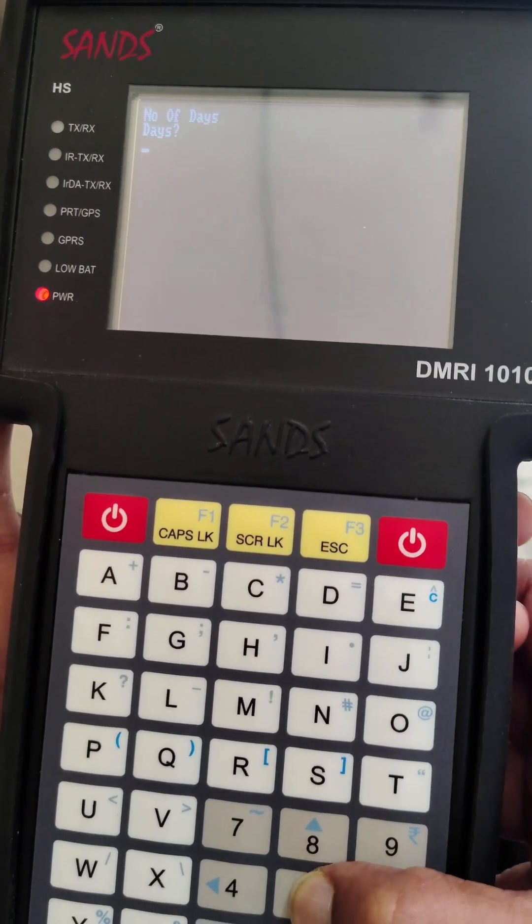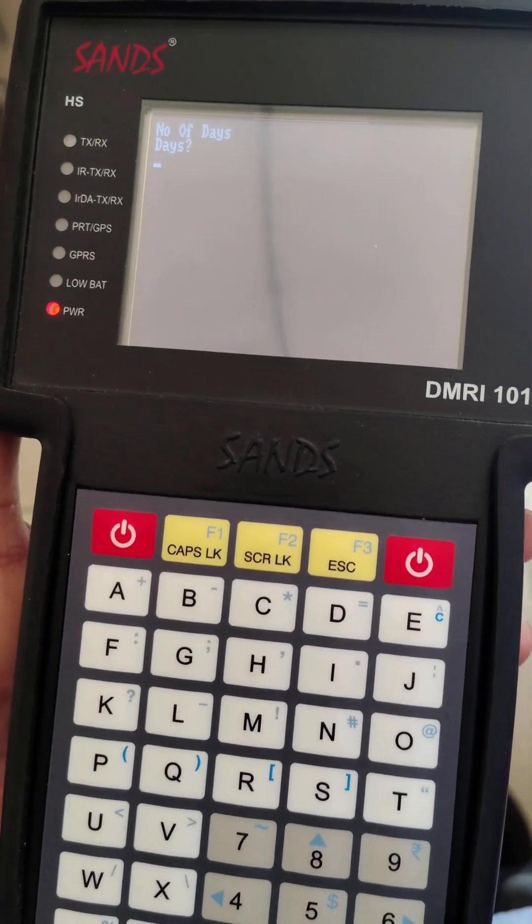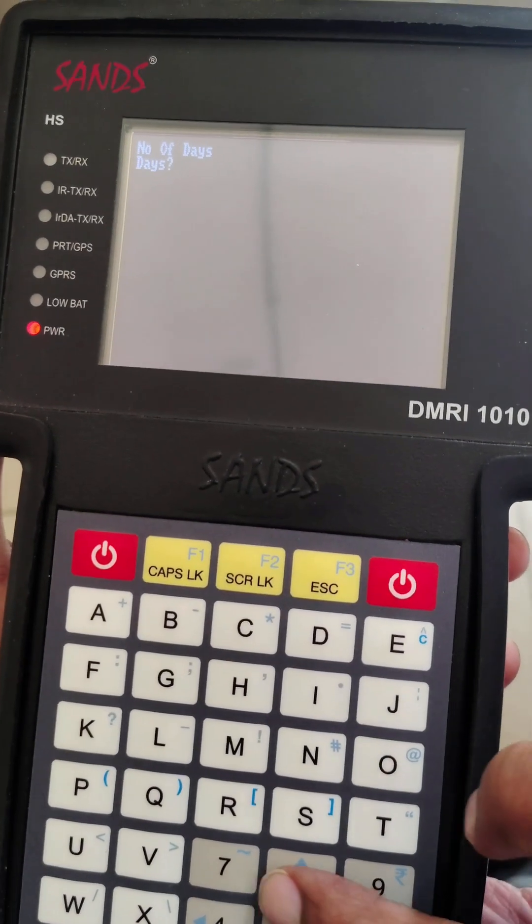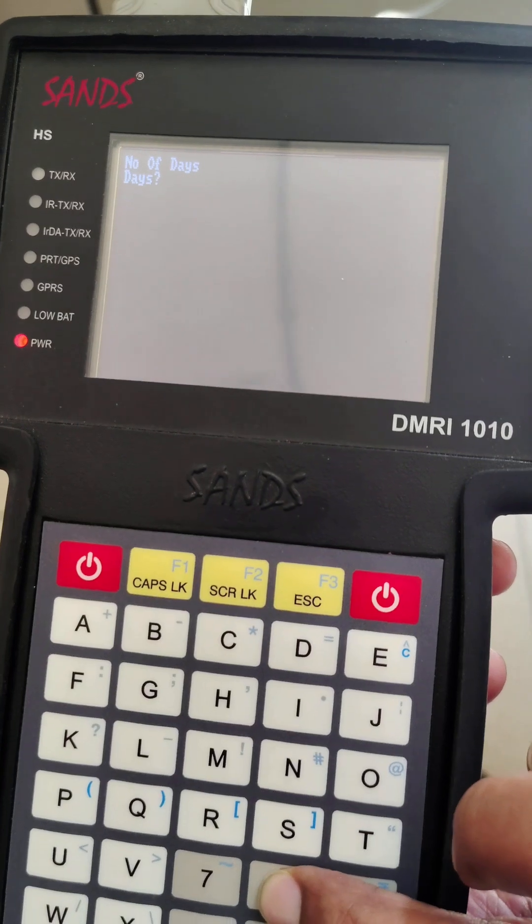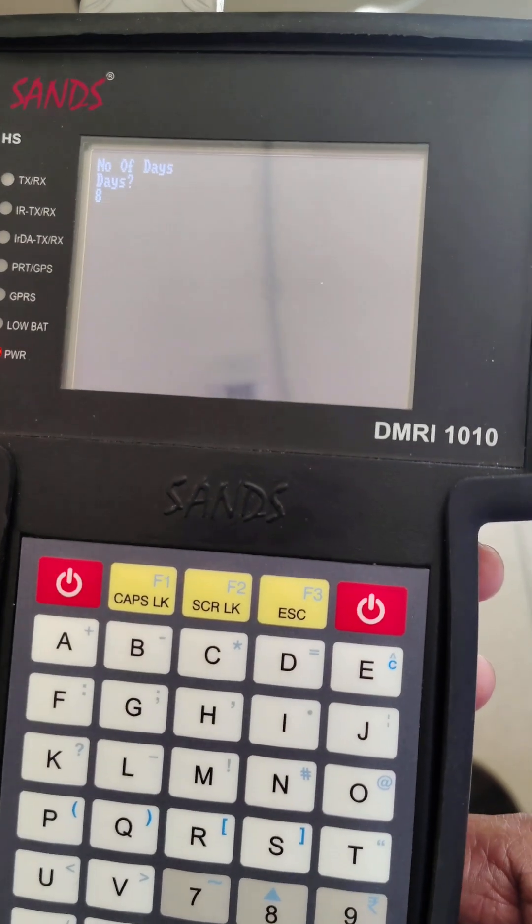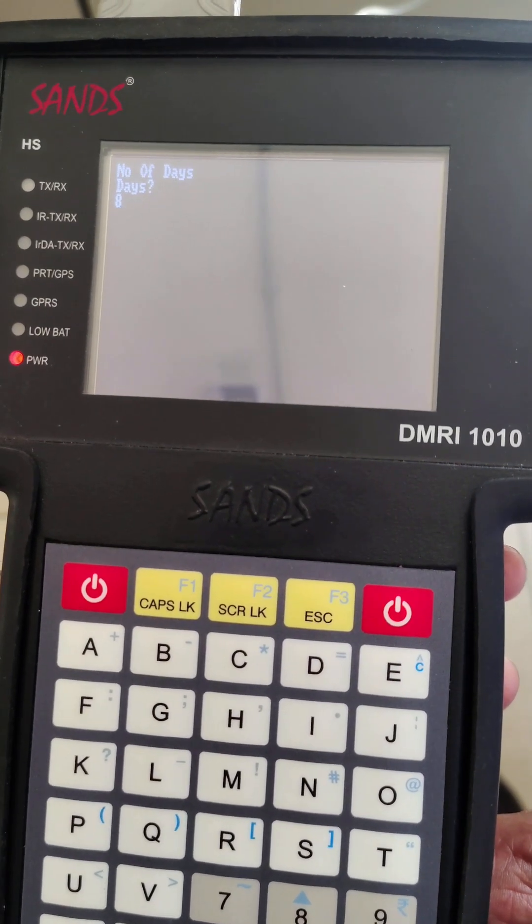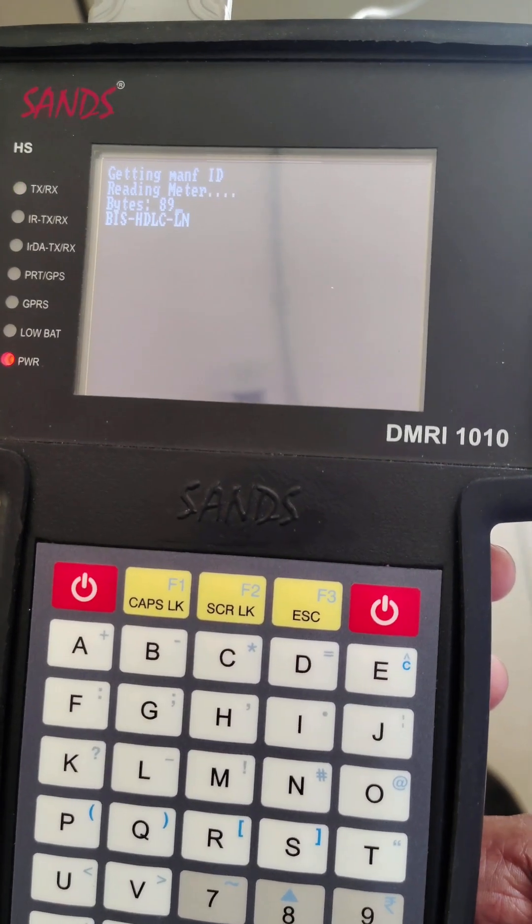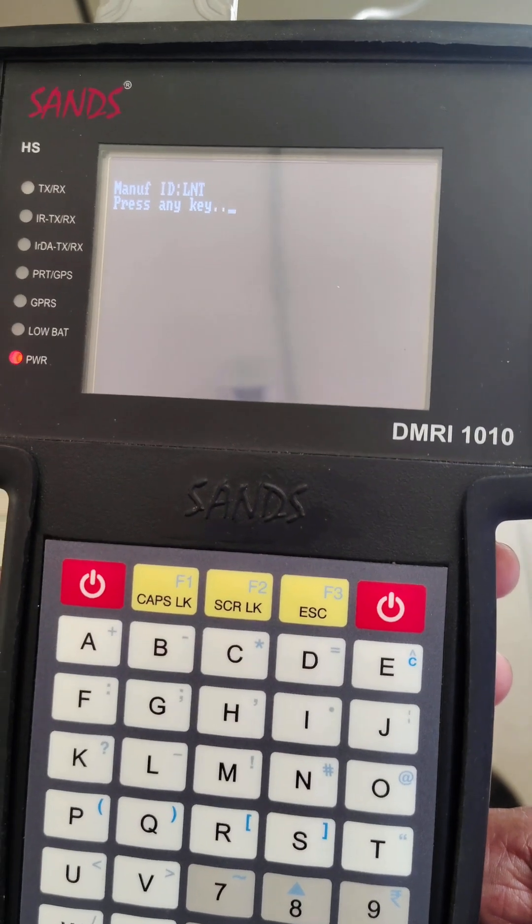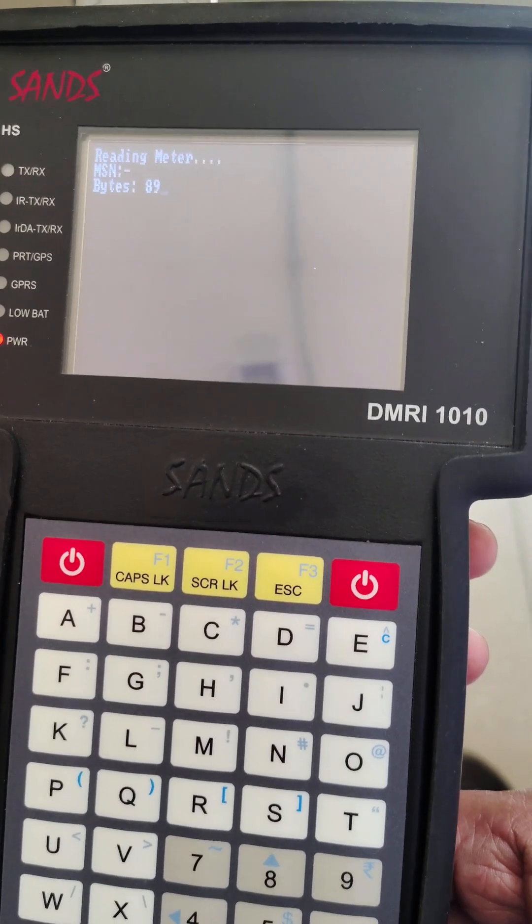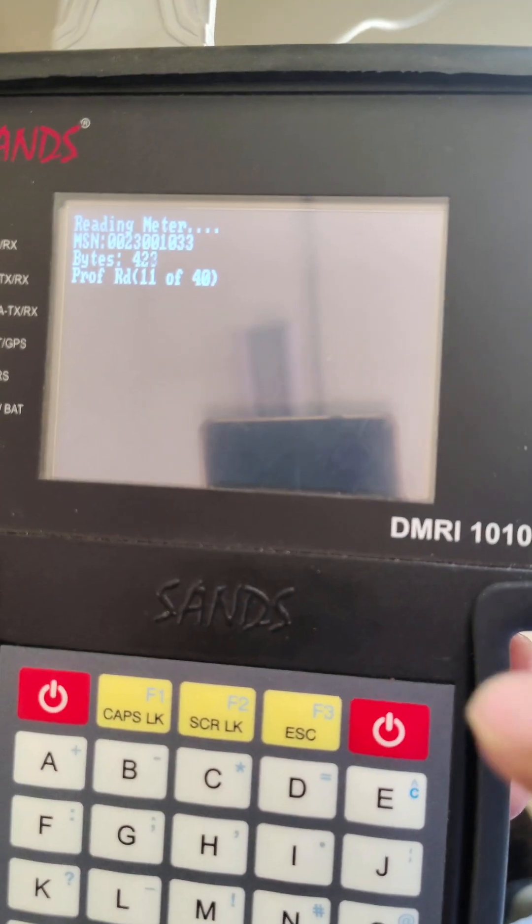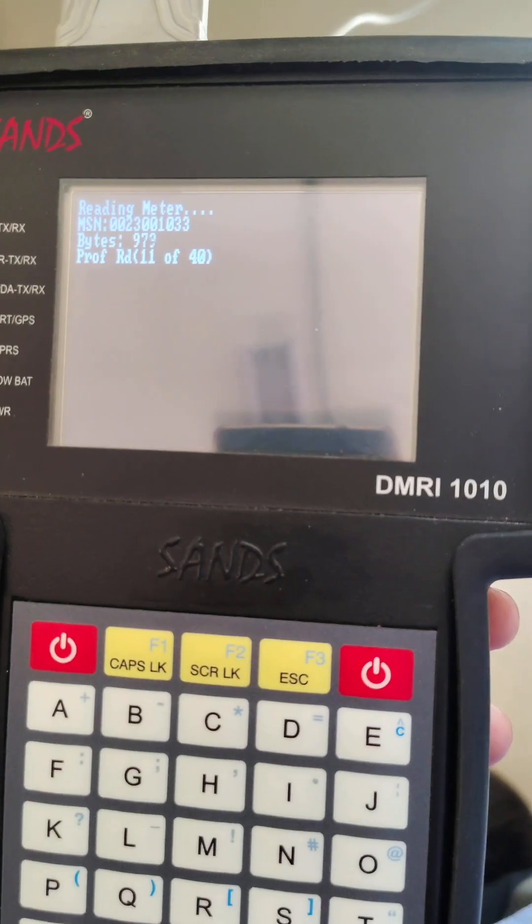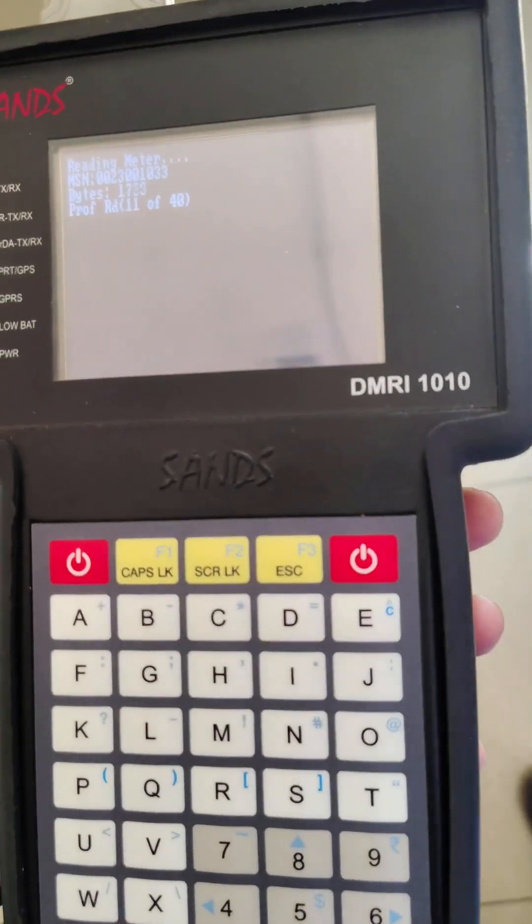Now it asks for the number of days. We enter the number of days. For a week, we press 8 and press enter. Now it starts reading the meter data.